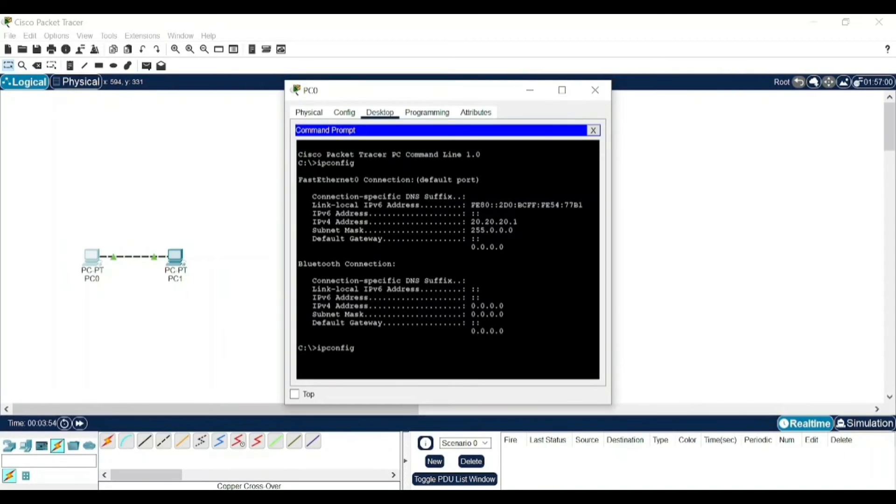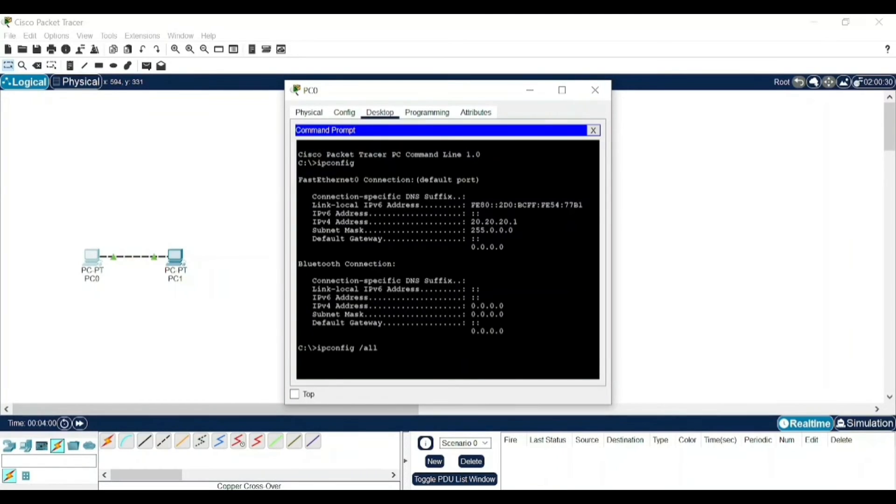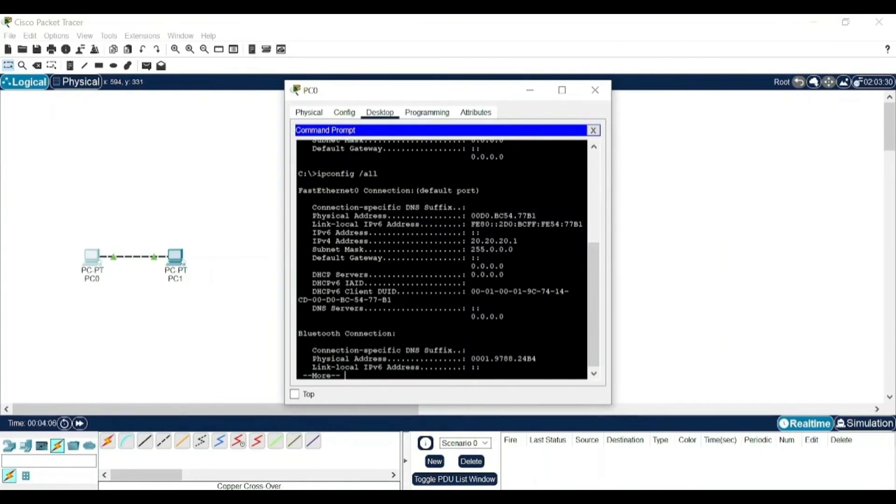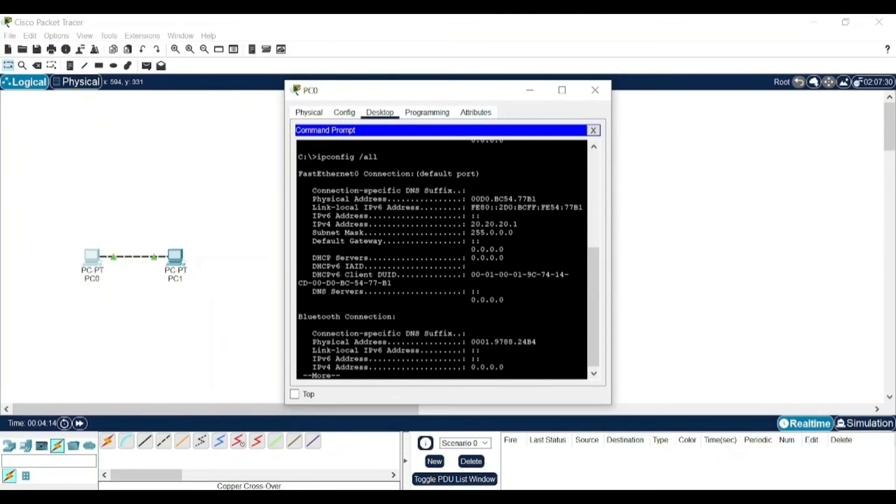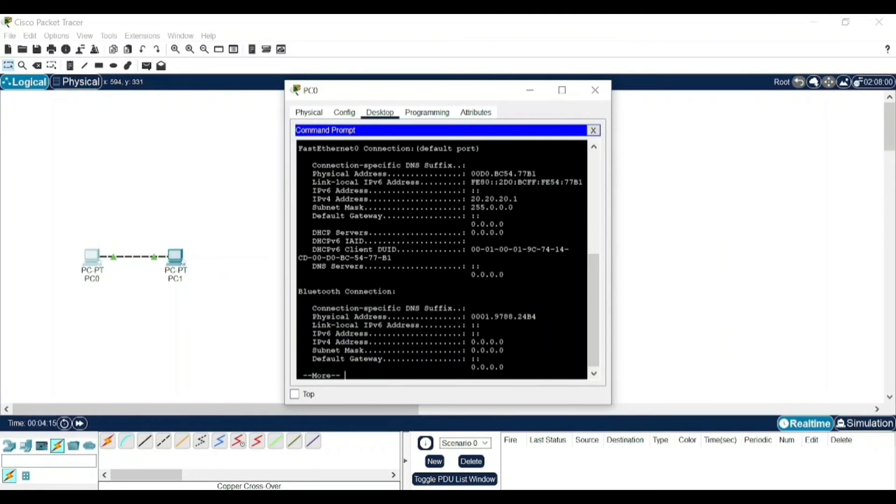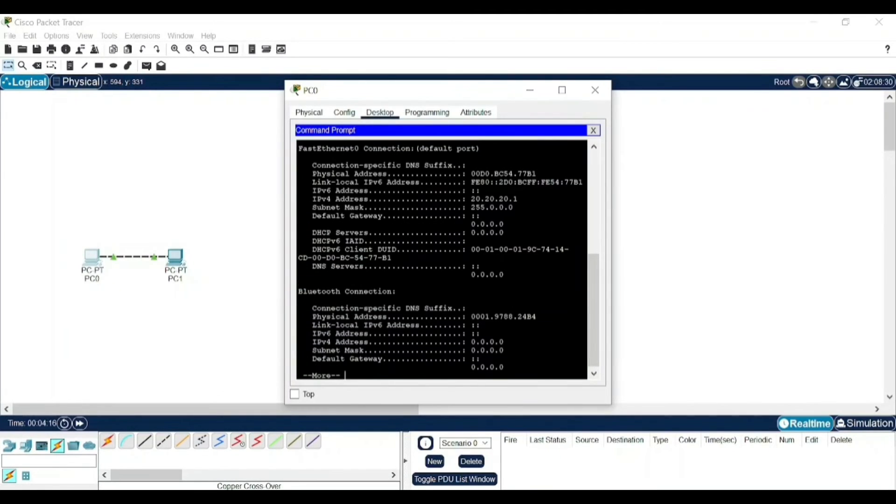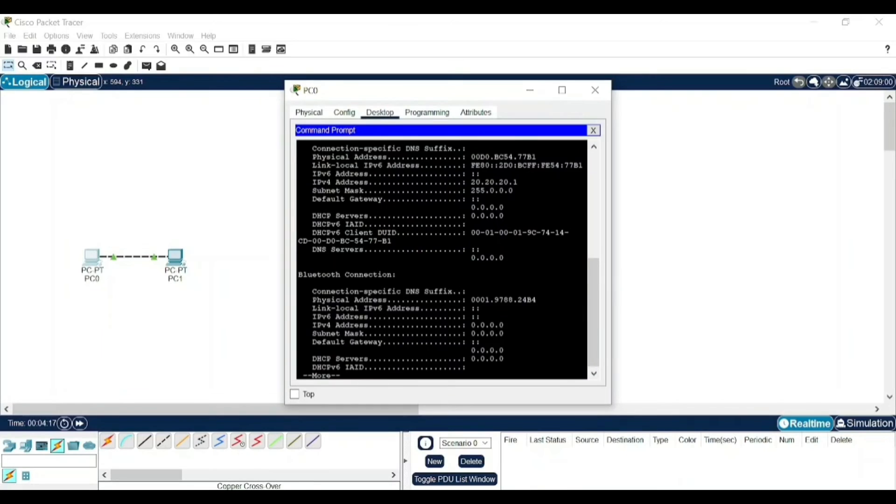ipconfig space backslash all. You need to always remember that before ipconfig and this action there should be a space, and then click enter. Now it is showing all the different things like you have IPv6 address, DNS. If you scroll down, it will show the different Bluetooth connections also.